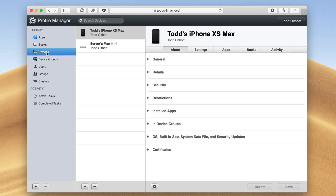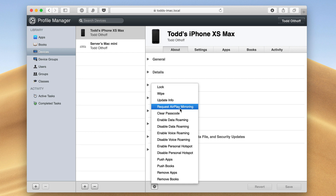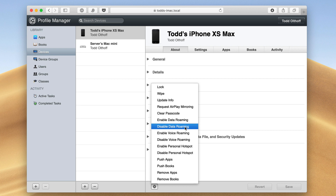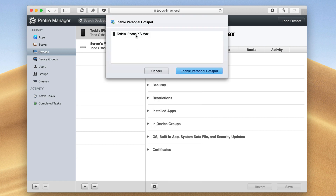If I go over to Devices, you'll notice that if I click on this, it's a lot smaller — it changes because the range is specific to the actual device I'm selecting. I can lock it, wipe it, update info. I can even request AirPlay mirroring if I've got it connected to an AirPlay setup, clear the passcode, enable or disable data roaming, voice roaming, or personal hotspot. If I just click on that button, choose the device, I can enable personal hotspot and it will turn it on for me.